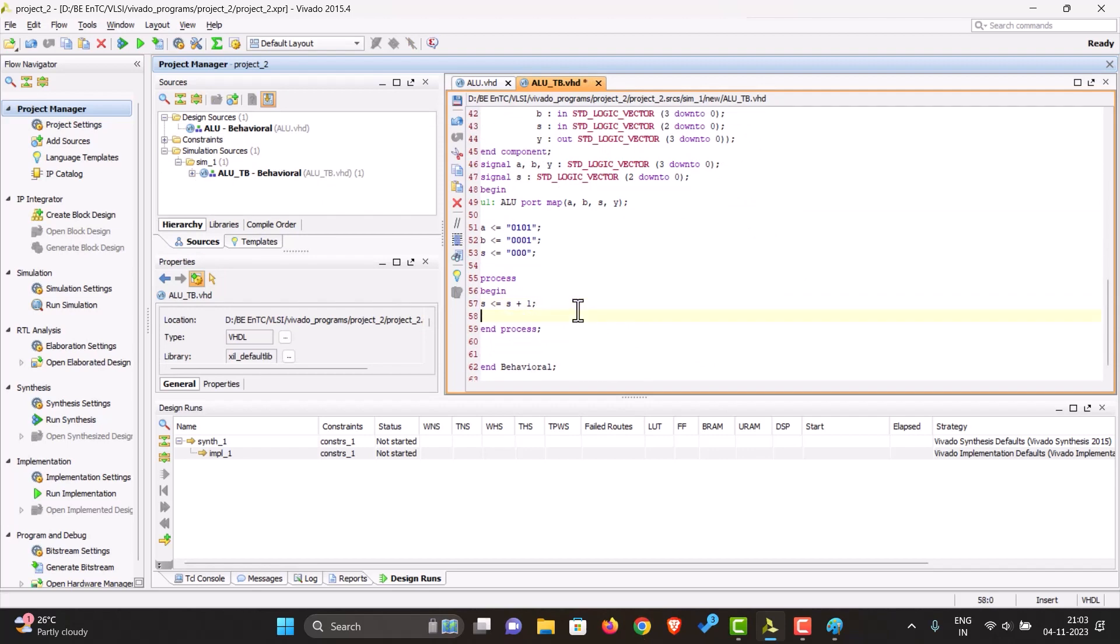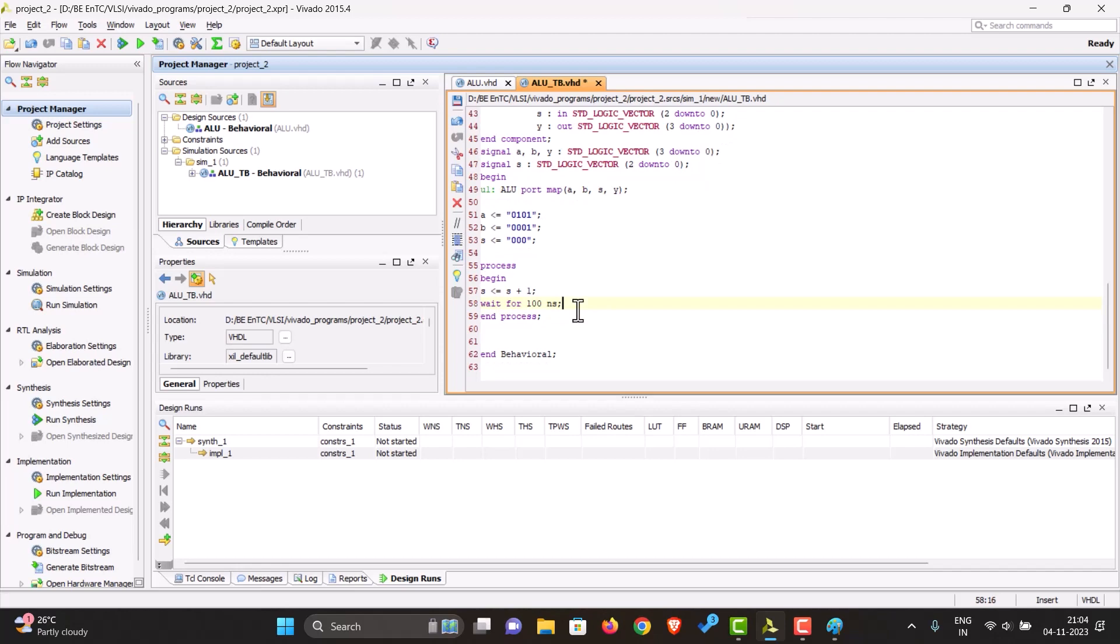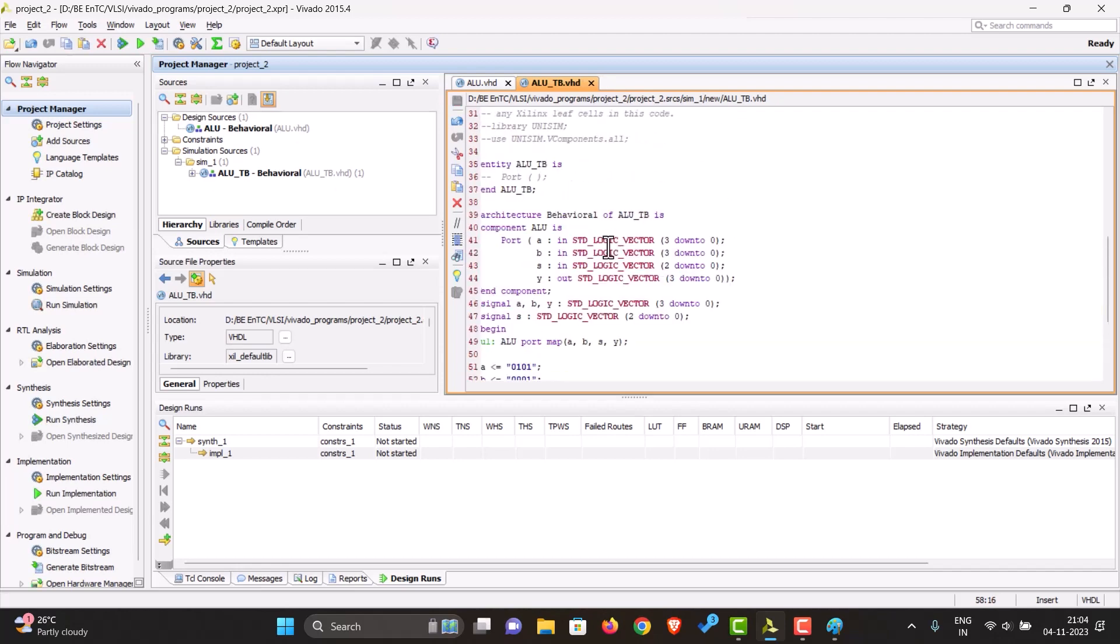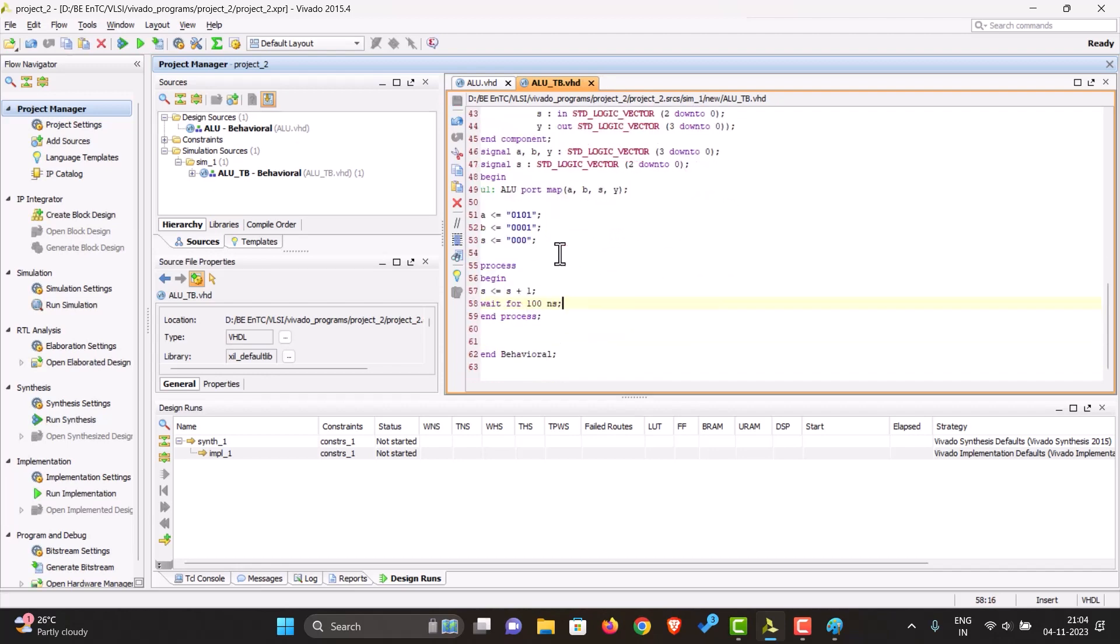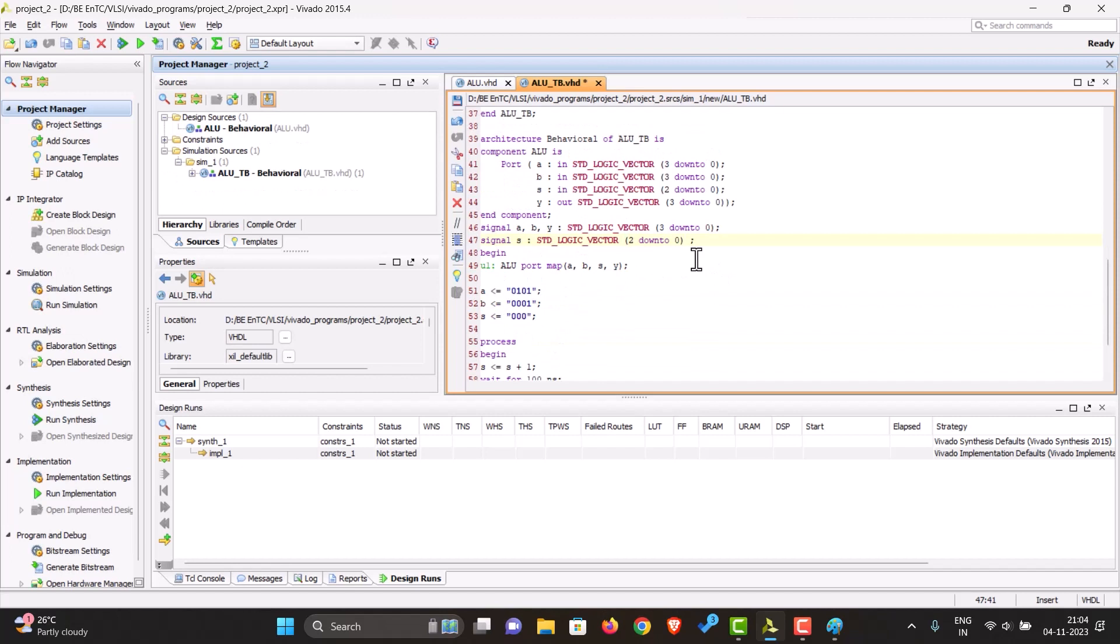And yes, we also have to give a wait statement over here. Wait for 100 nanoseconds. Let's give this a default value of 0 over here itself.